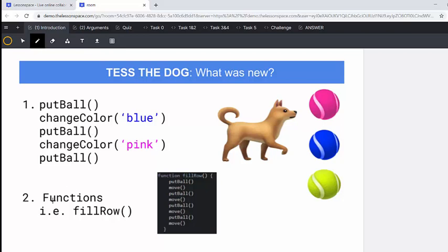We also looked at the function fillRow, which allowed you to create the function once or define the function and then call it after you may have changed the color. Then you could drop a whole row of different colors.